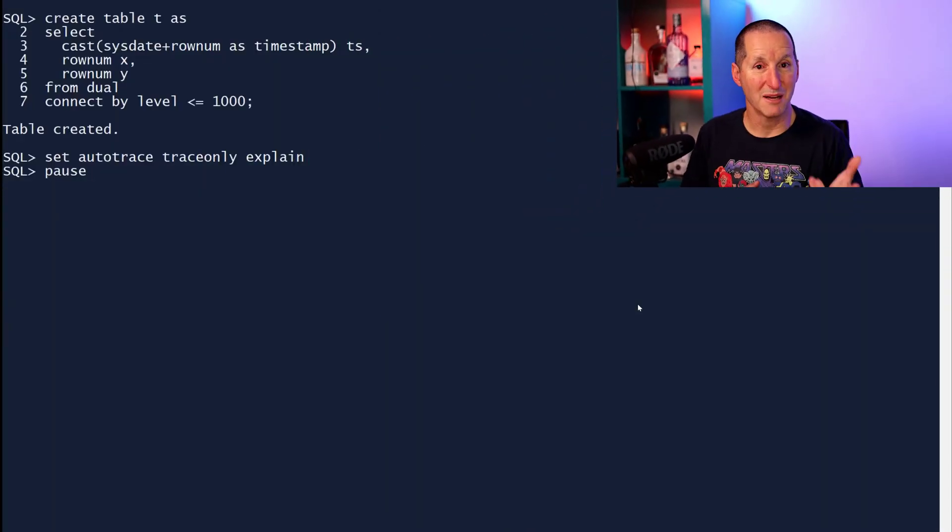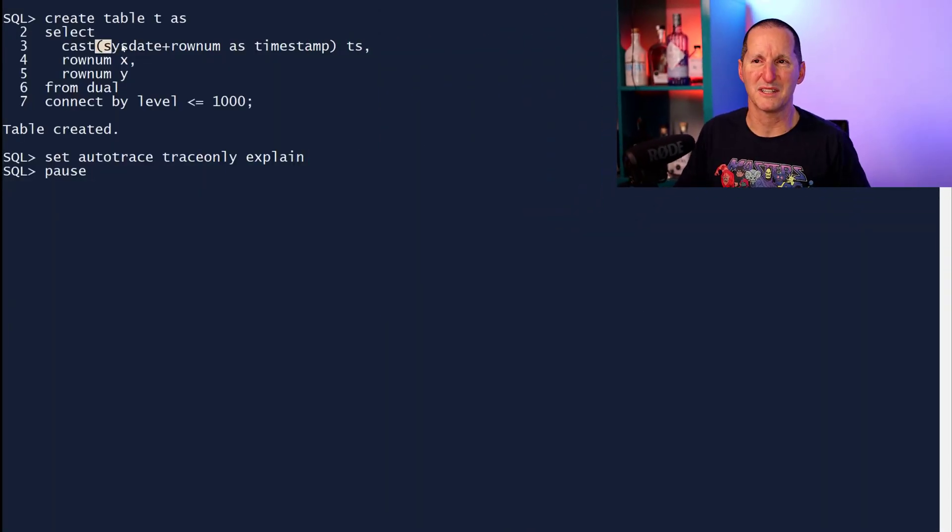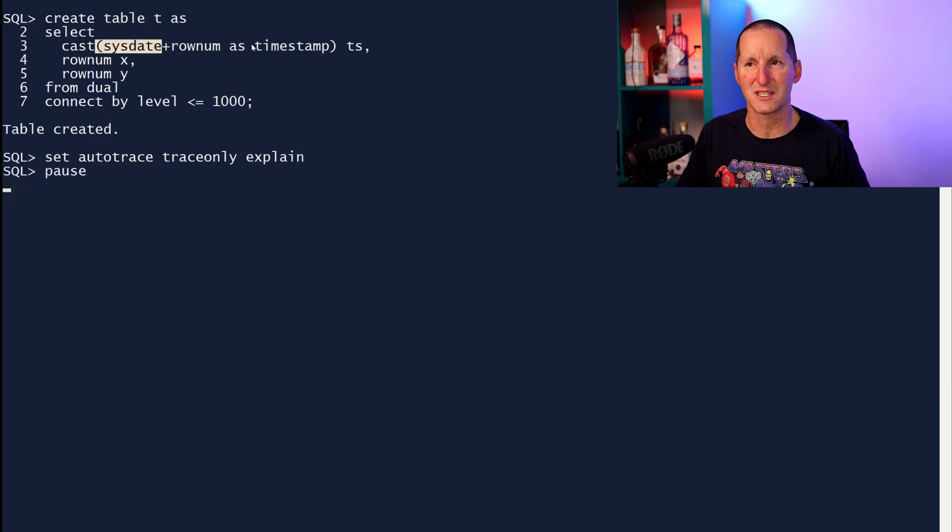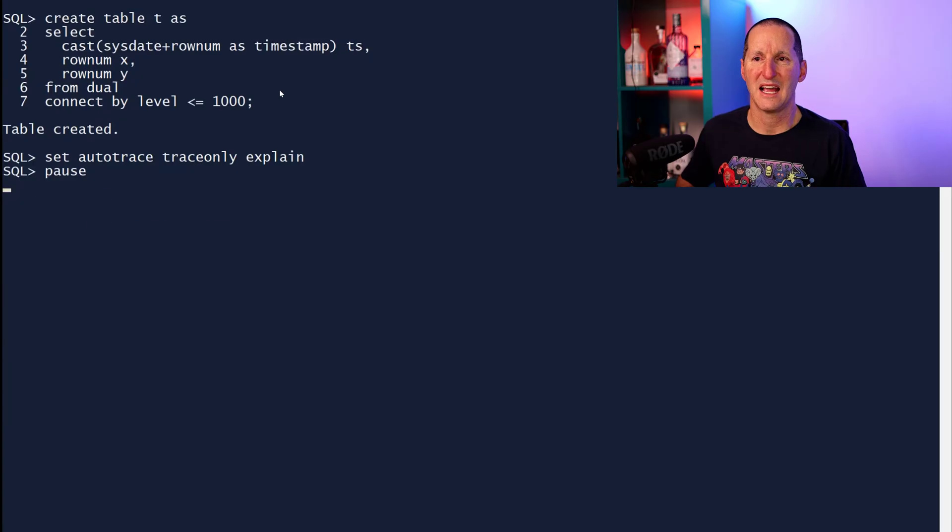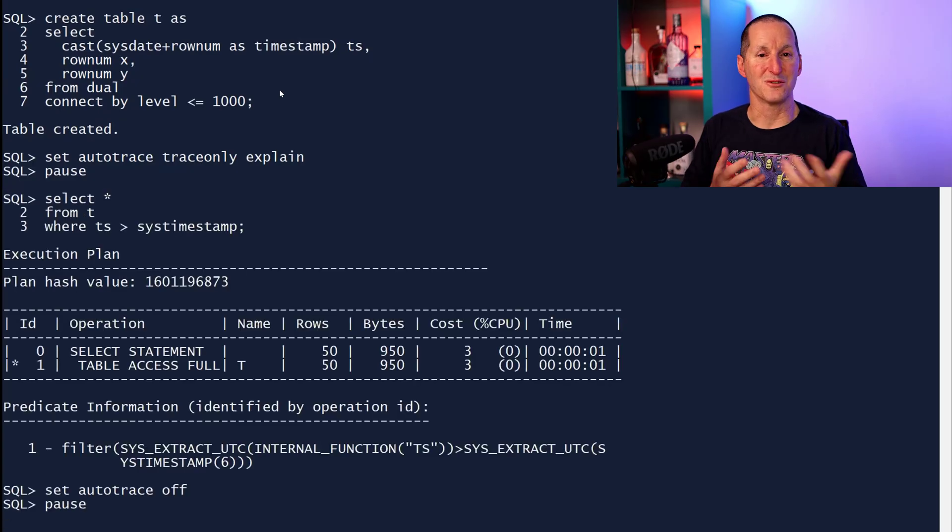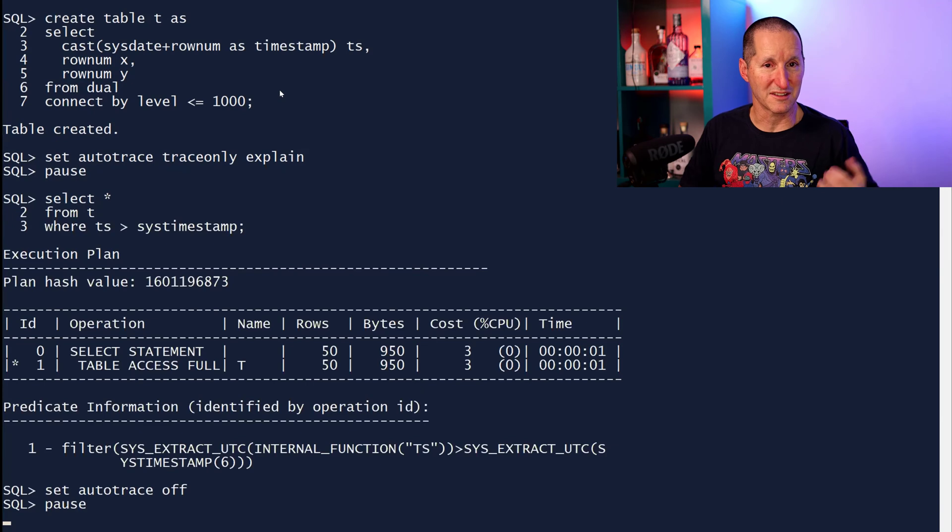Let's explore. So I need a timestamp column, so I'll create a table. I'm simply going to take the sys-date and convert it to a timestamp. So we have a timestamp column. It's got a thousand rows in it. And let's now do select from that table where the timestamp column is greater than sys-timestamp, just like the question that came in.